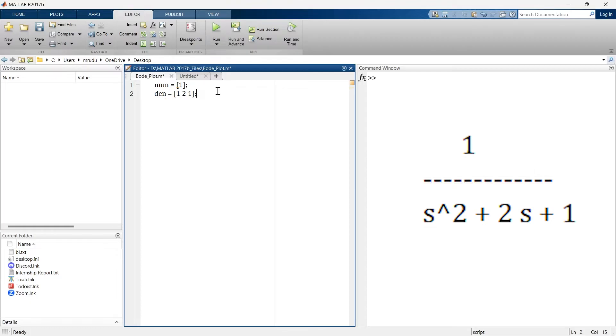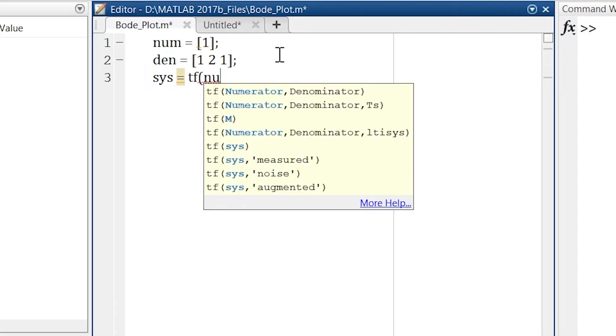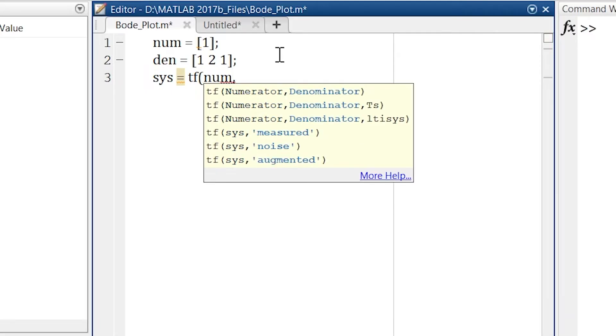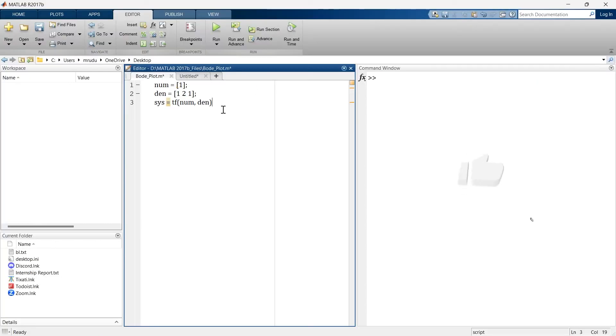Now it's time to create the transfer function in MATLAB and for that you supposed to write like this. We are assigning this SYS variable to transfer function. So SYS equals, the command is TF. TF is for transfer function. First we'll write numerator and then we'll define the denominator. So NUM is our numerator and this DEN is our denominator and there we go, our transfer function is ready.